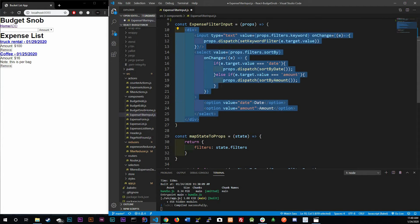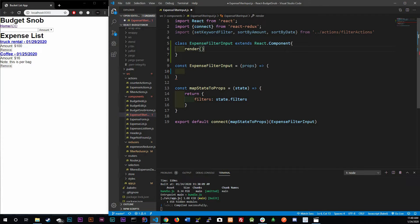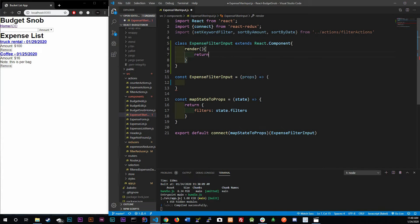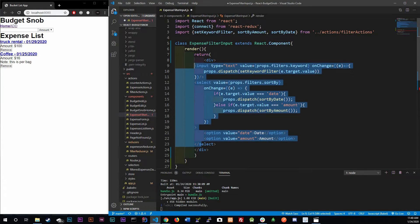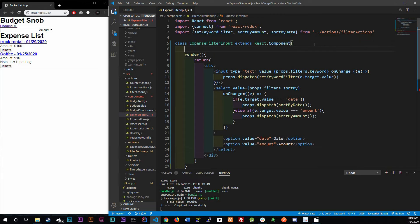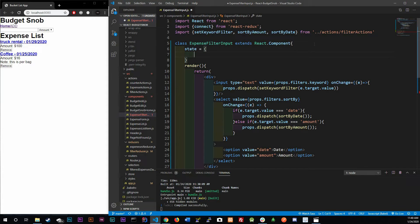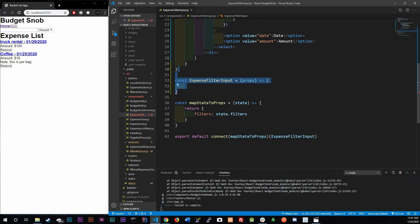We grab all the existing content and use a render method that returns our component. Inside the class we add state: `{ focused: null }`. We use null instead of false because the date range picker has two calendars — start and end date — so null is the appropriate initial value.